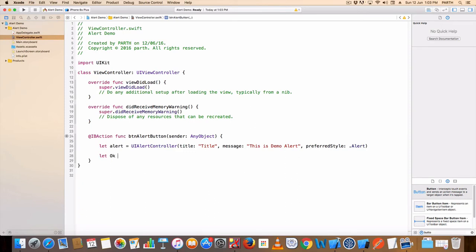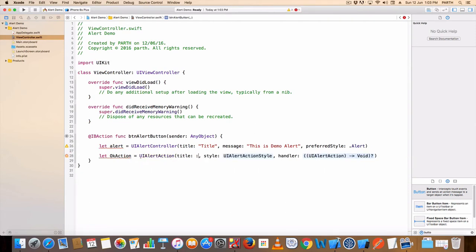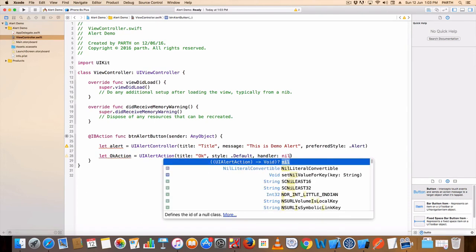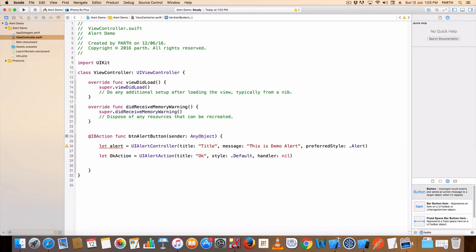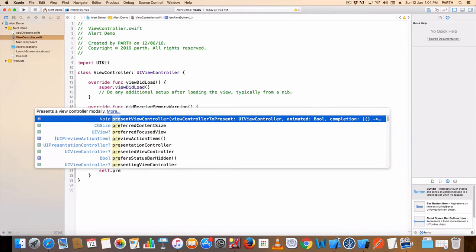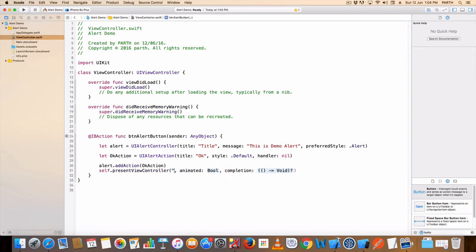Let ok action — UIAlertAction, set title: OK, dot default, handler: nil. Alert dot add action, ok action. Self dot present view controller alert variable name, animation: true, completion: nil.